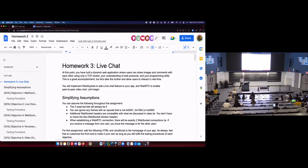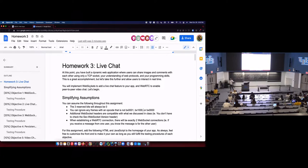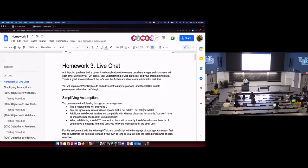Today is the last day of required content for homework 3. So after today, you can do all of the objectives. As of last week, you can do objectives 1 through 4. Today, we're wrapping up objective 5.